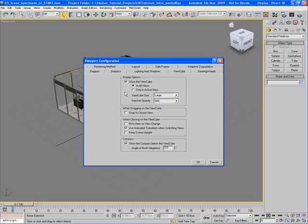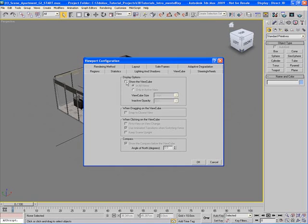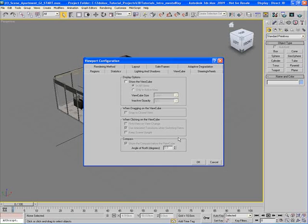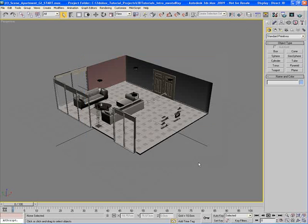If you want to turn off the View Cube completely, you can uncheck the Show View Cube button, and you'll notice all the options become grayed out. Hit OK, and now the View Cube is gone. It's no longer in our view.